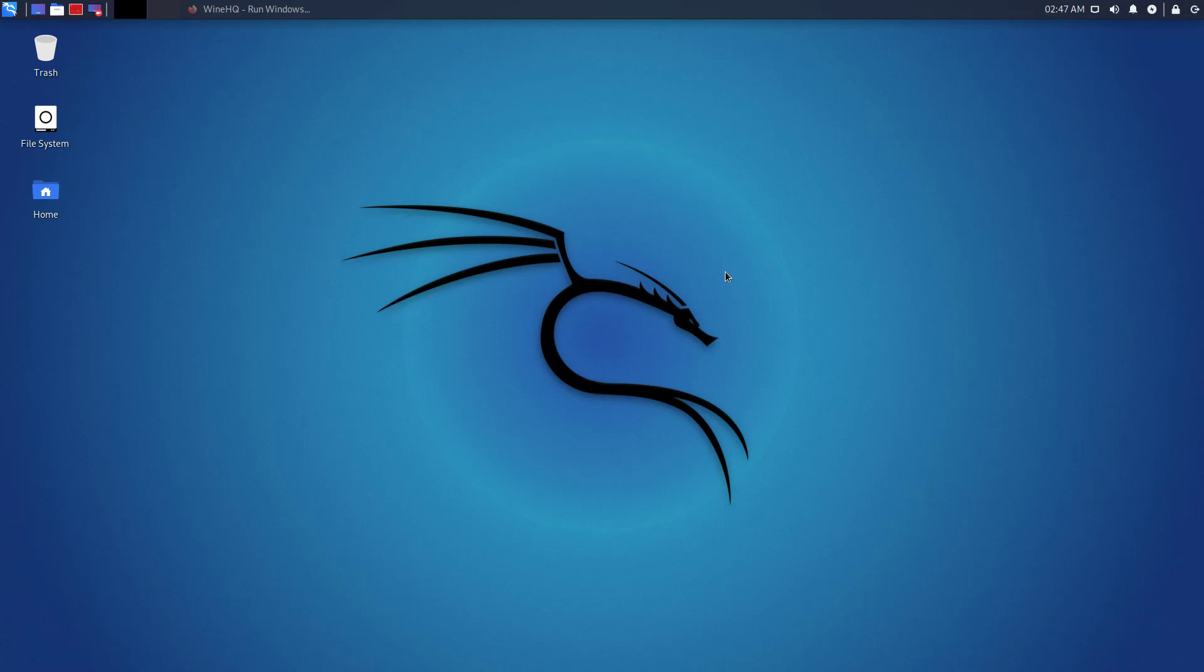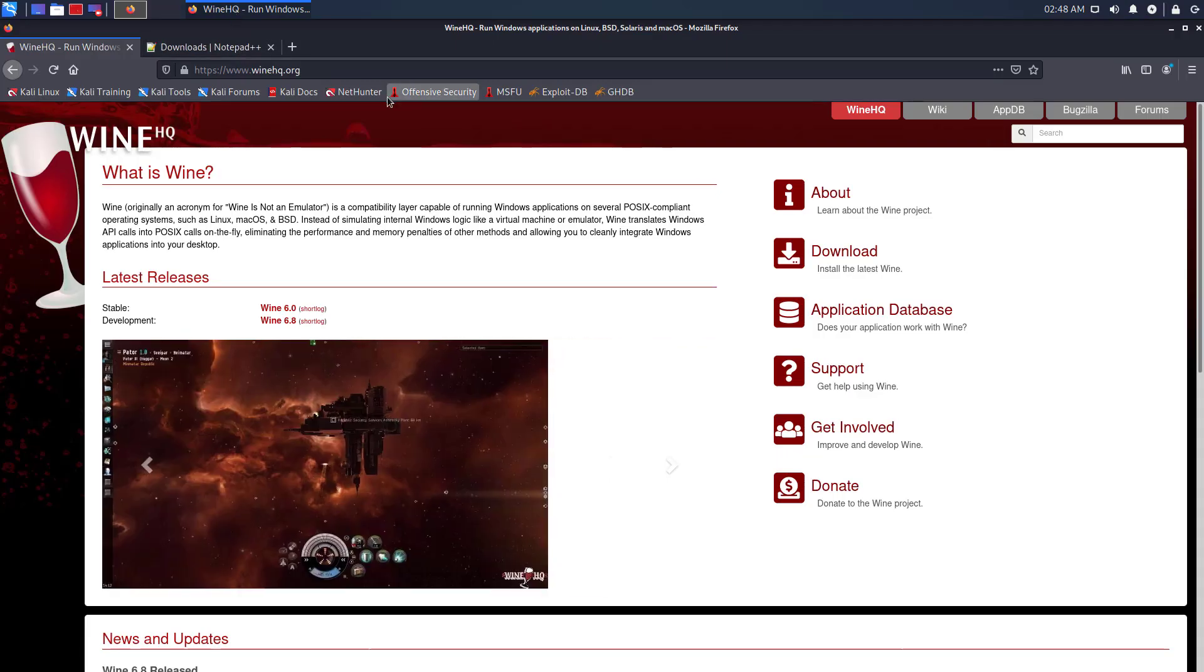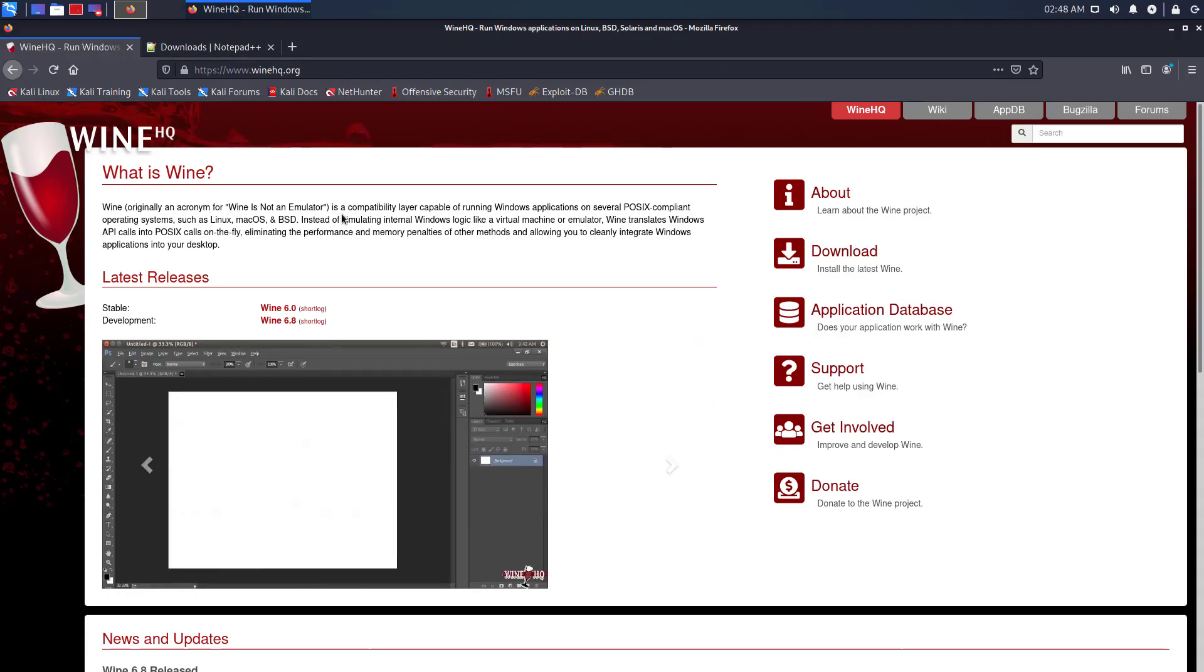Welcome to my YouTube channel. In this video, I will show how to install Wine on Kali Linux and run a Windows application on Kali Linux using Wine.